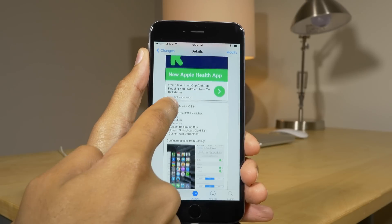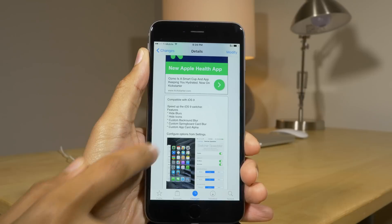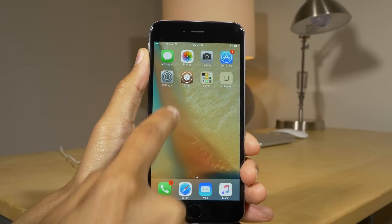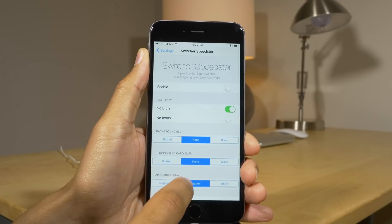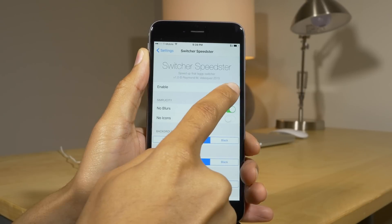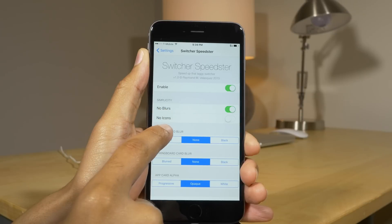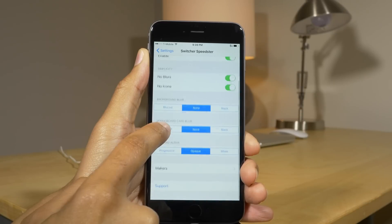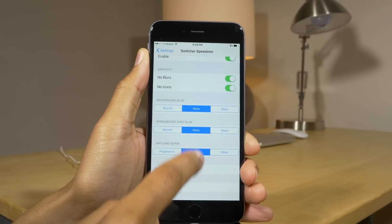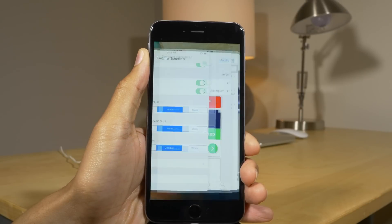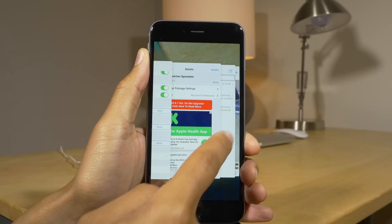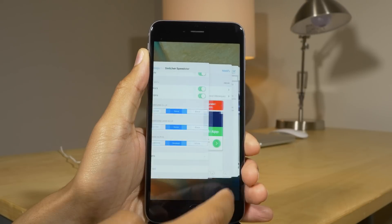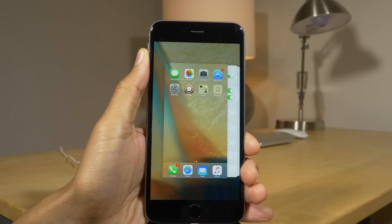Our next tweak is Switcher Speedster, and it does a lot of things. It hides blur on the app switcher — you can enable that to remove blur and icons — and you can manage individual blur settings. This supposedly helps speed up your app switcher, and I think it does feel a little snappier.